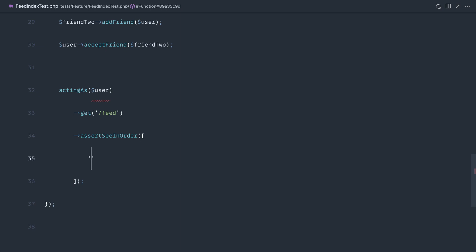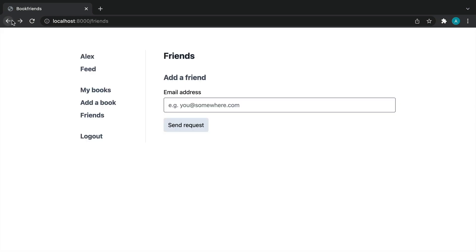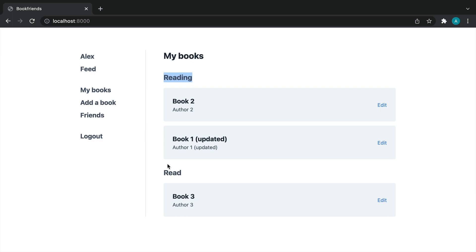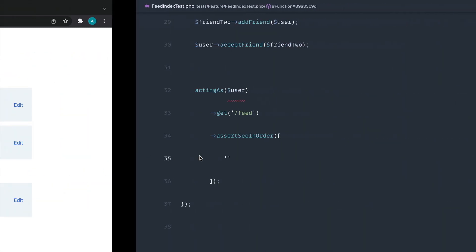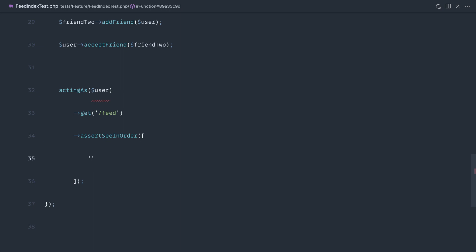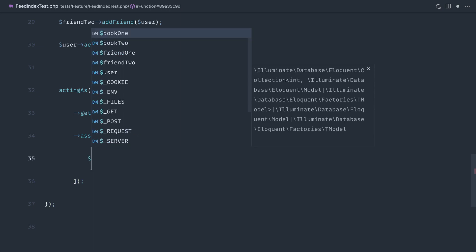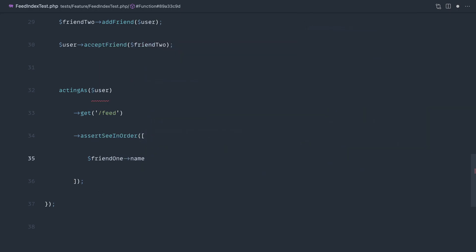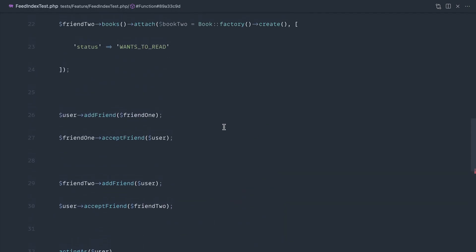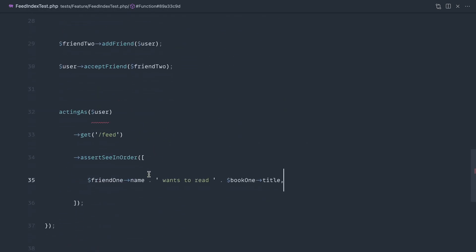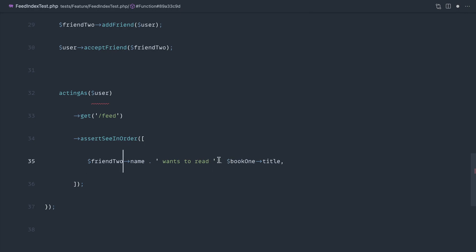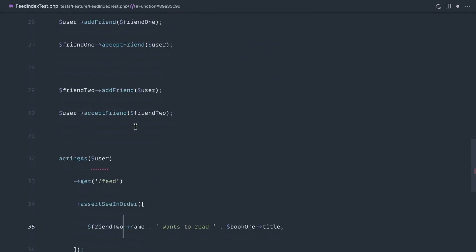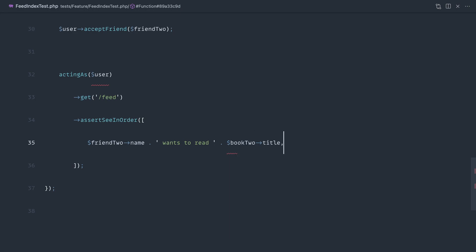What we want to see is slightly different to what we've got for books pages where we have 'reading', 'read', and 'want to read'. For the feed it's going to be in the context of a user, so we want to see something like 'friend one name wants to read'. So we'll say 'friend two wants to read book two title' at the top — because book two was more recently updated — and then after that 'friend one is reading book one title'.